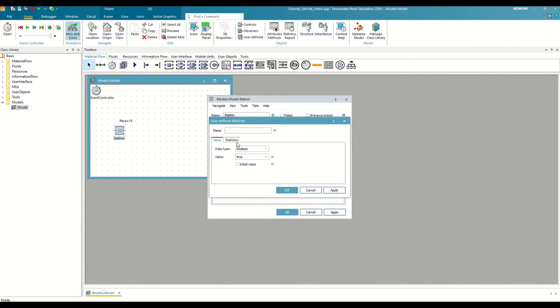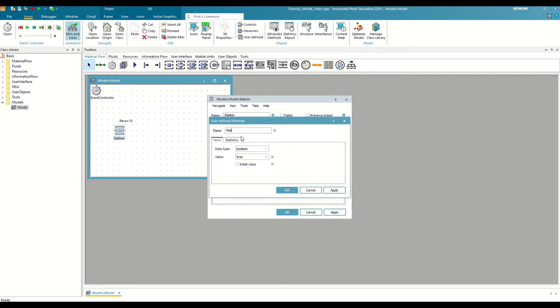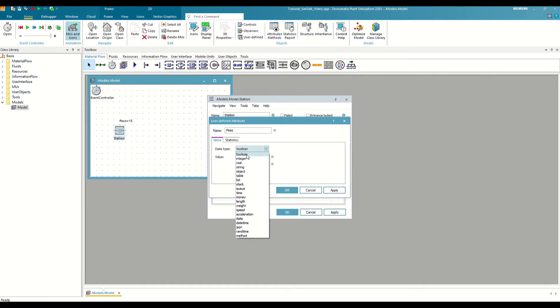Again, it will ask us to define the name, the variable type and the value. We are also going to name it weight, define it as an integer, and give it a value of 15, as we did before.